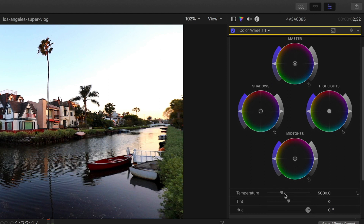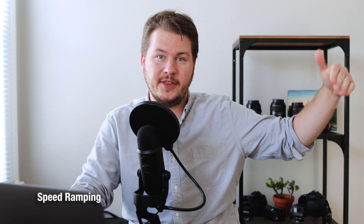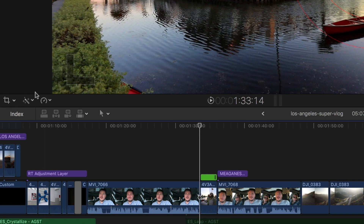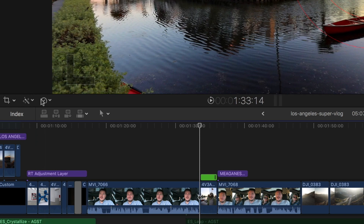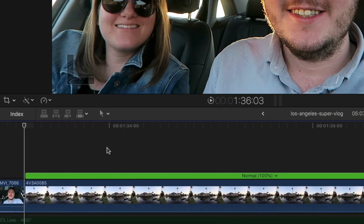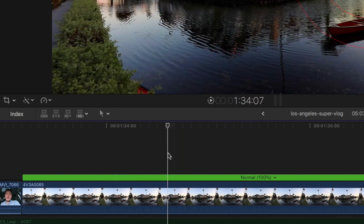Another feature is speed ramping. This is great for creating a shot that goes normal speed, then slow, then normal speed again — without cutting to slow motion. You can make it ramp up to that slower speed. That's as simple as using the speed controls here, and if you hit Blade Speed you can see in the timeline it now says normal.